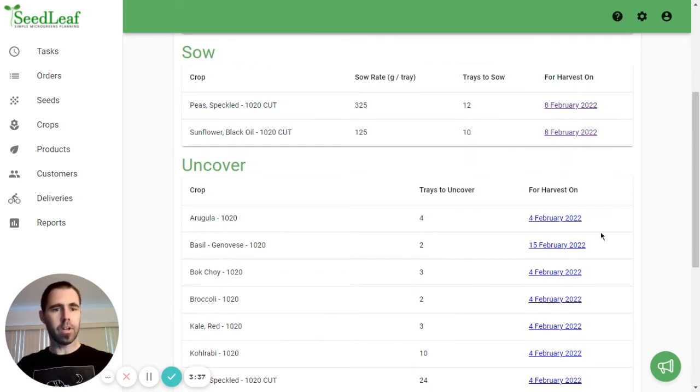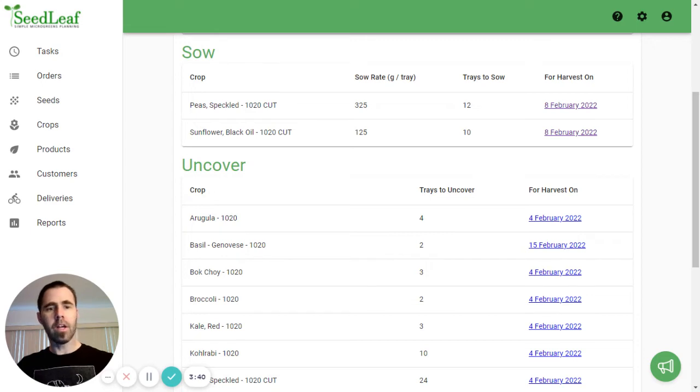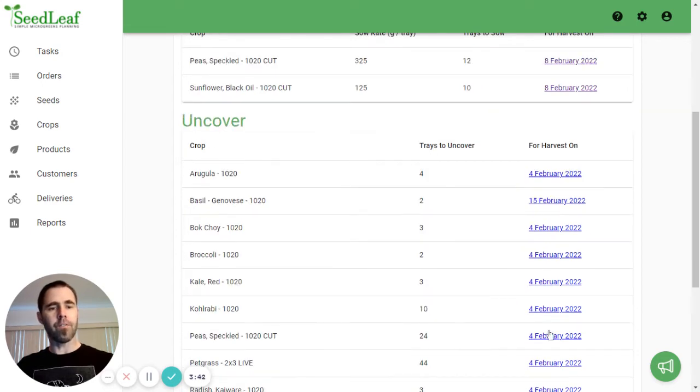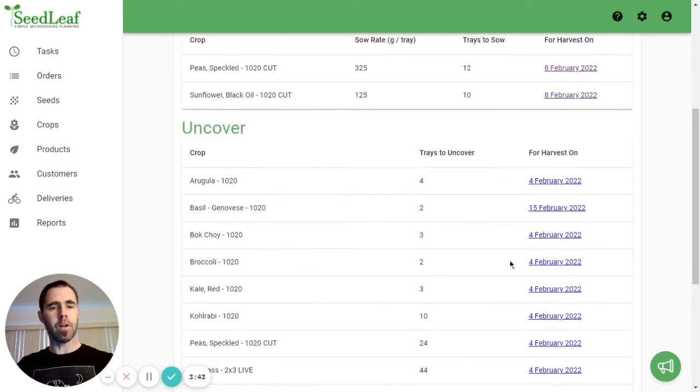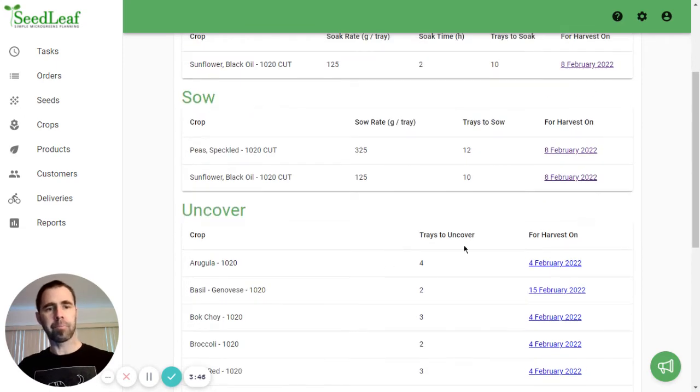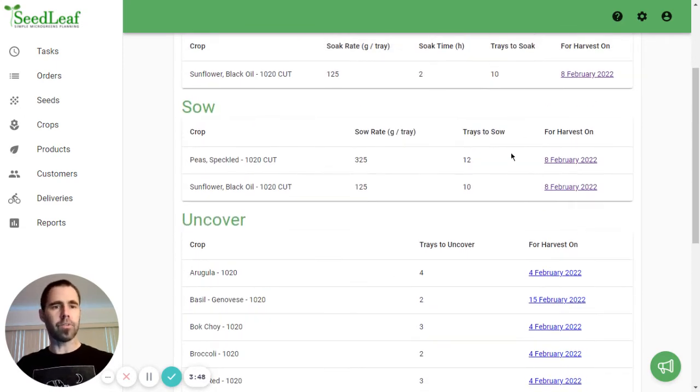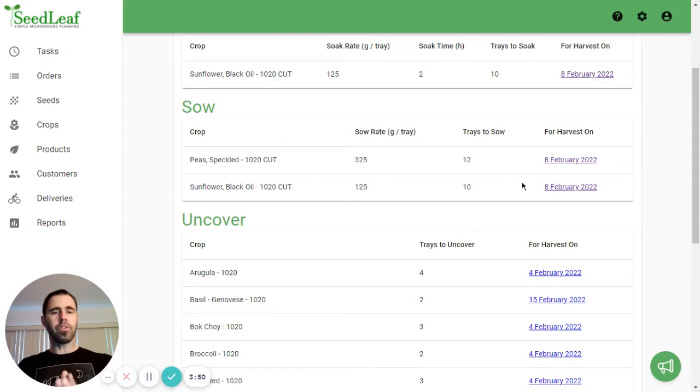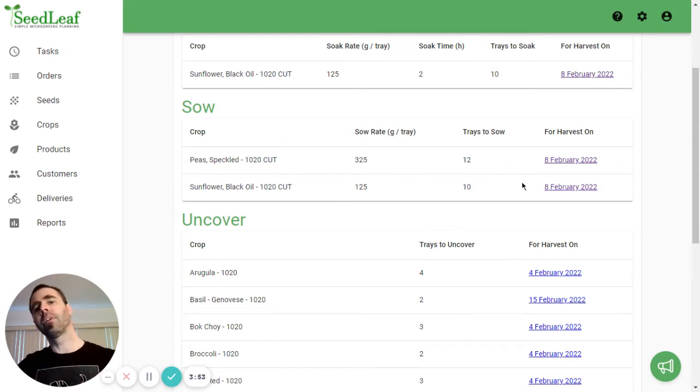We've got some basil in here. That's not for harvest until the 15th of February, but a lot of these crops are for the 4th of February. And this is because basil has a really long growing cycle. Here, our soaking and sowing is for the 8th of February. So you can see our tasks cover a wide time range.